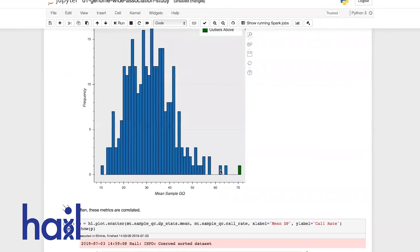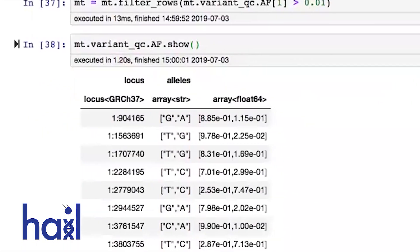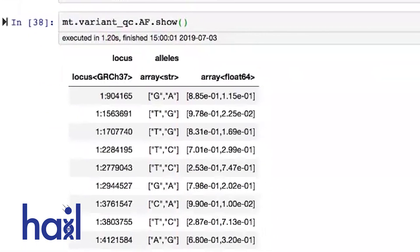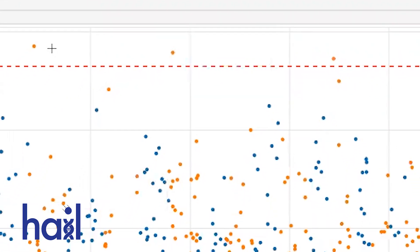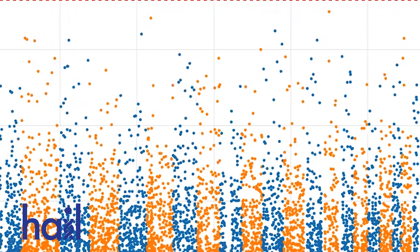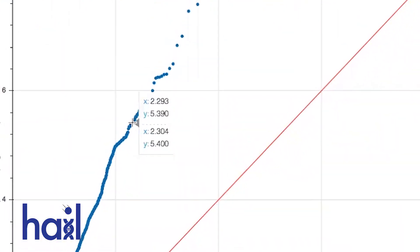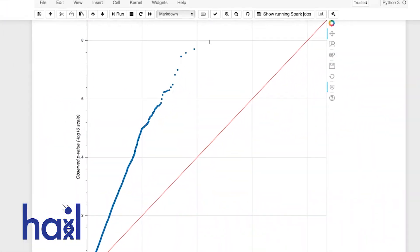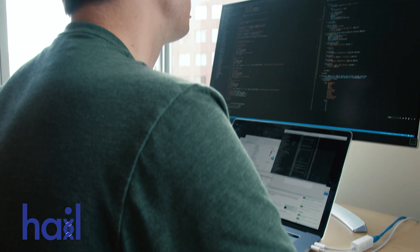By making it far easier to use a scalable cloud infrastructure, Hale dramatically reduces the time required for a researcher to run a computational analysis.